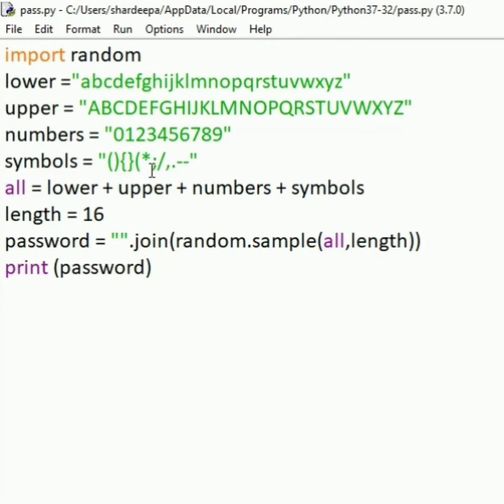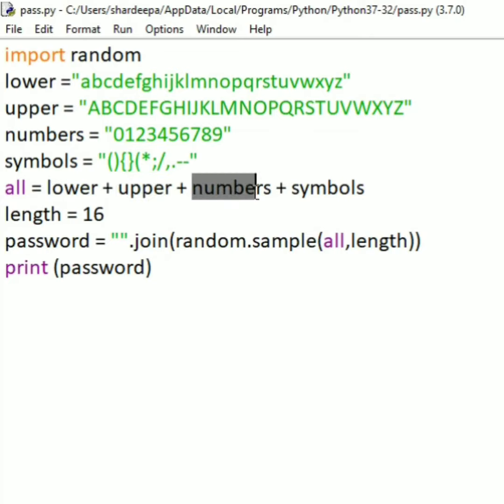Next, we will take another variable upper, equal to capital A to capital Z. It is a string containing alphabets from A to Z.